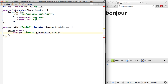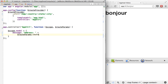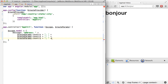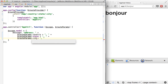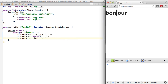We'll say our address is routeParams.country plus routeParams.state plus routeParams.city — country, state, and city. Then all we have to do is see if we refresh here. We've got nothing because we need to build out our URL.